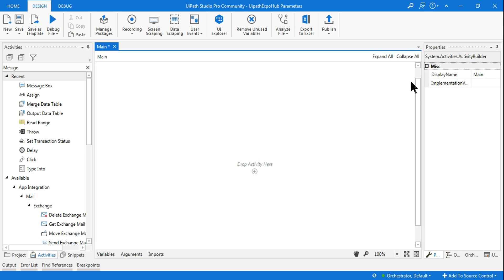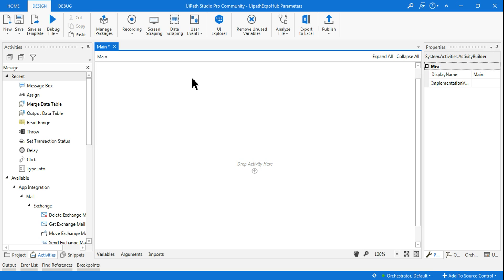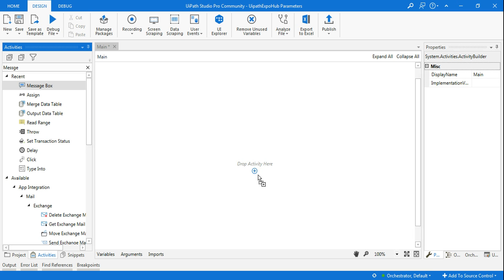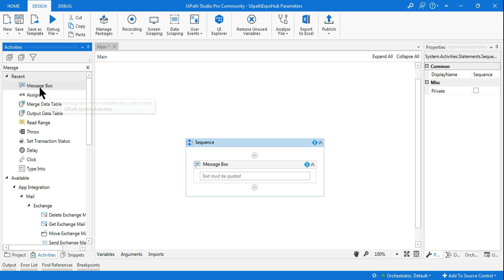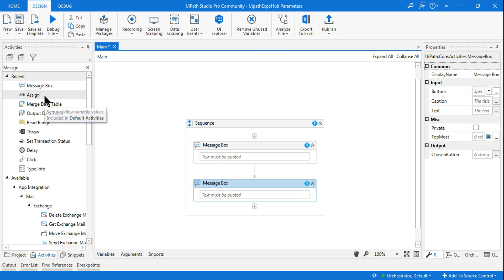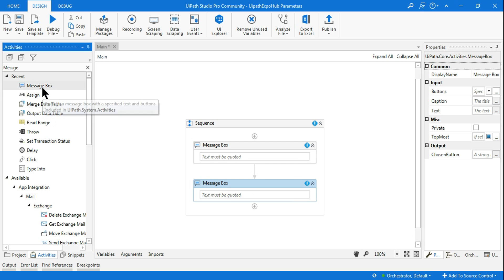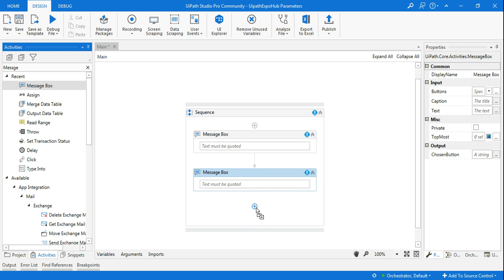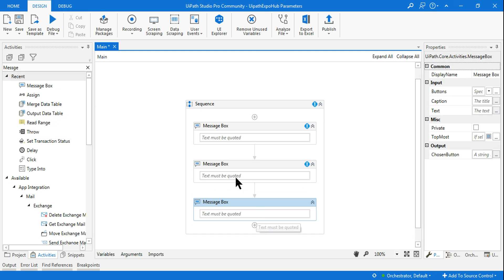The first thing I'll do is go to UiPath Studio and design a very simple workflow to understand how input parameters work. I'll take a message box and pass two input parameters, then utilize one output parameter.